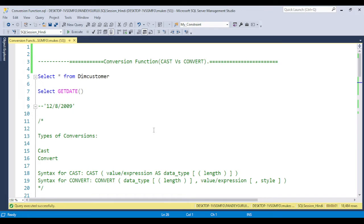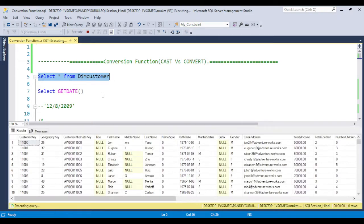In the conversion function, we have CAST and CONVERT. Basically, when do we use CAST and when do we use CONVERT? Why do we use the conversion function? Sometimes, whenever we have the requirement to convert a data type. For example, suppose I have the DIM customer table and we have the requirement to concatenate two values. Like in the last video, I discussed we need to concatenate two values like first name and last name so it becomes the full name.